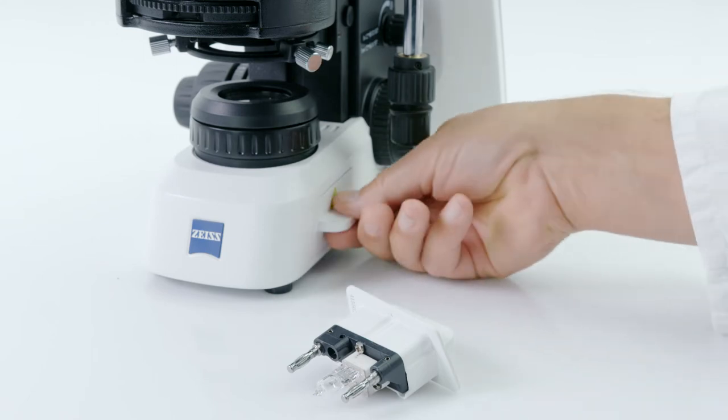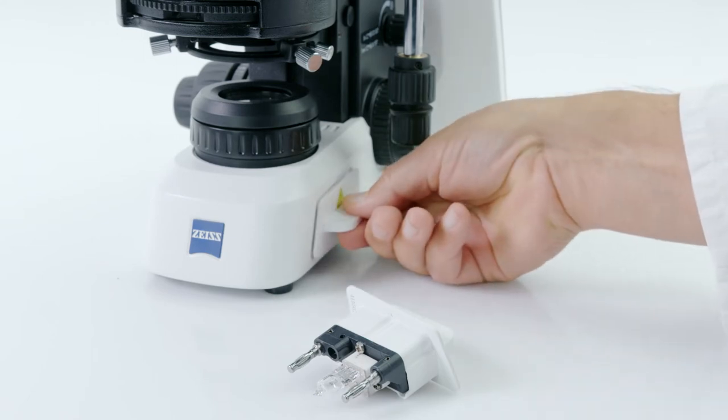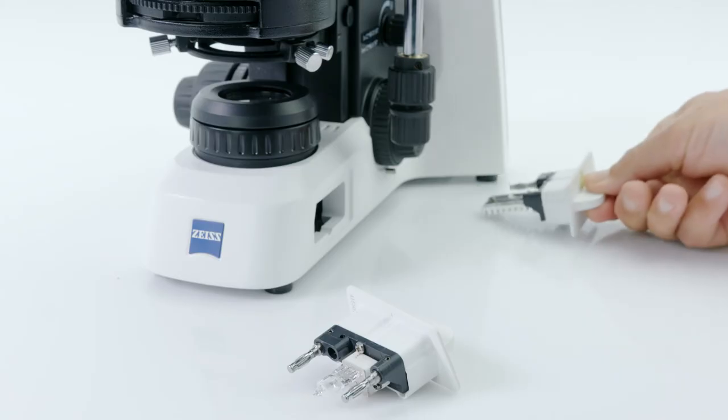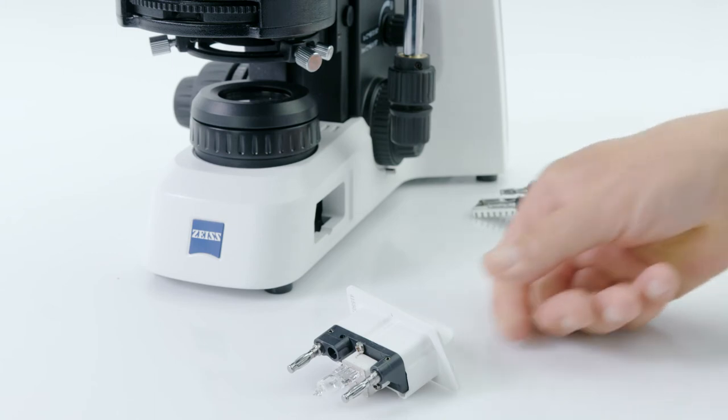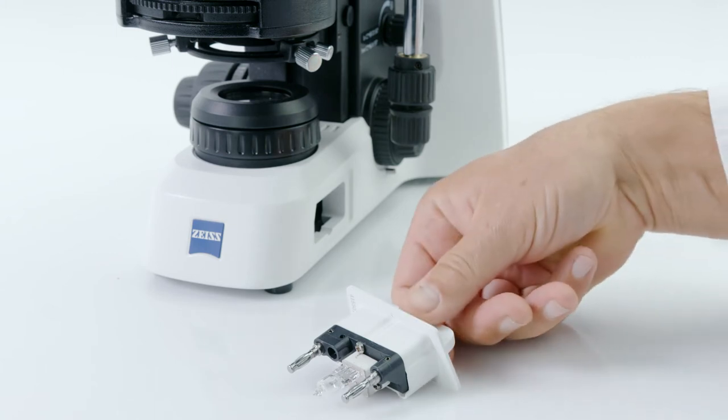So start by using that screwdriver tool to loosen the screw underneath the lamp housing until you can pull the insert out.